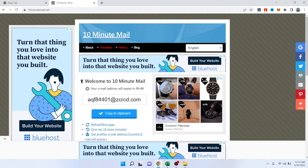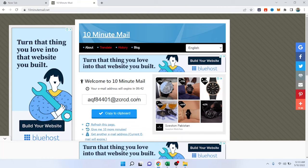So you can use that email for various purposes. So this is the process by which you can create a temporary email. I hope you find this video helpful.